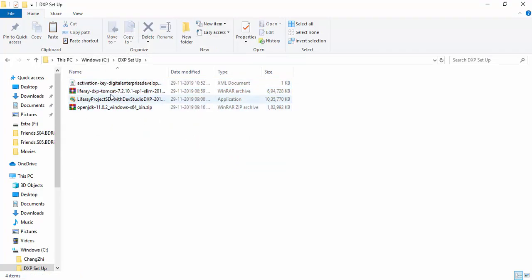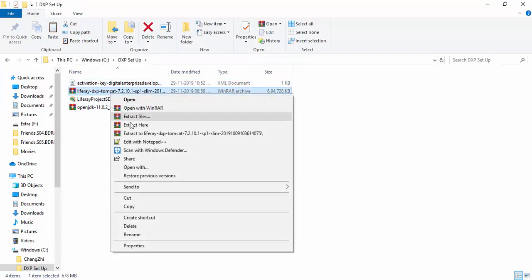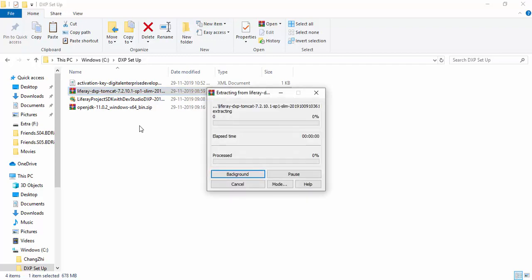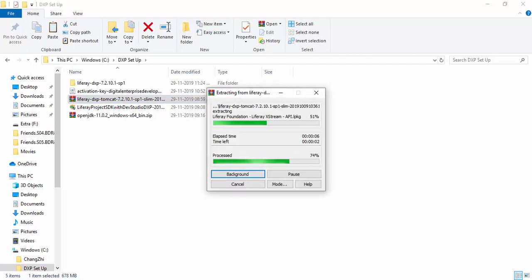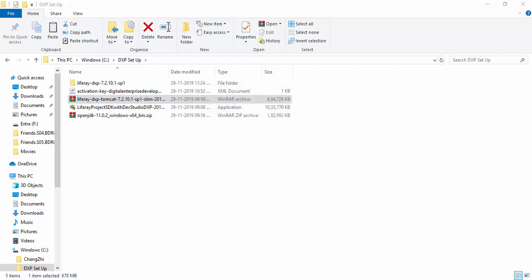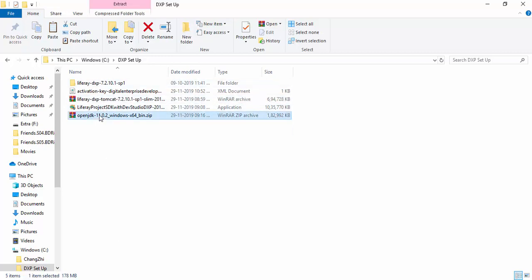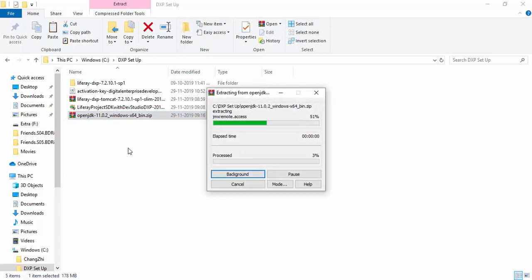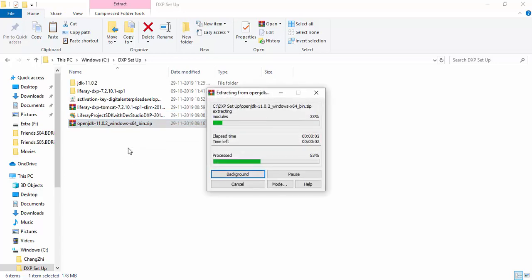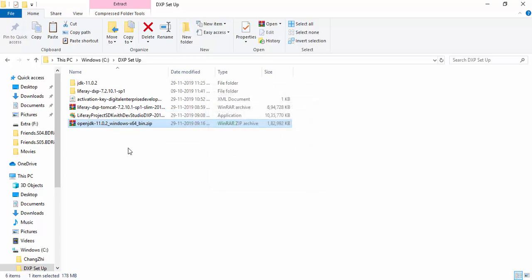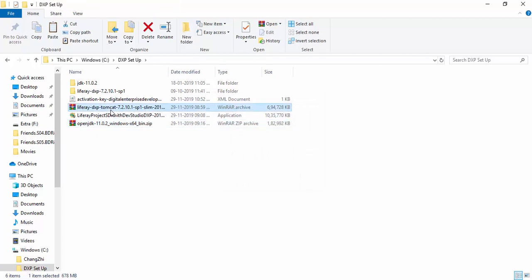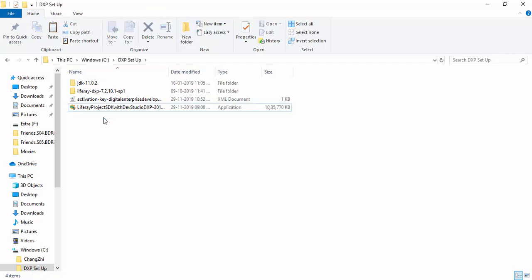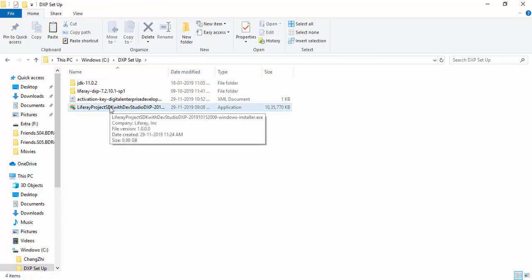Let's extract. Now extract the JDK. I extracted the Tomcat so I'll delete this. I extracted the JDK, I'll delete this.